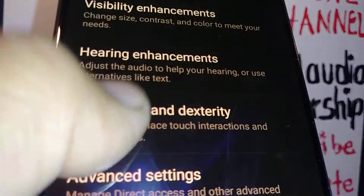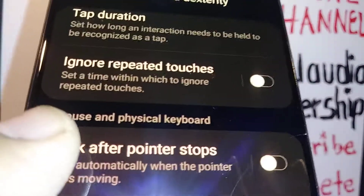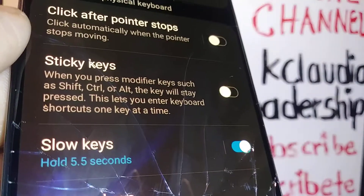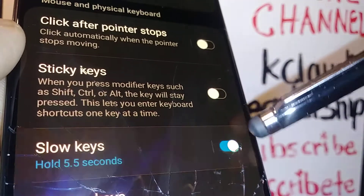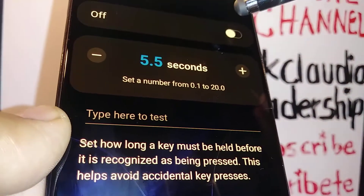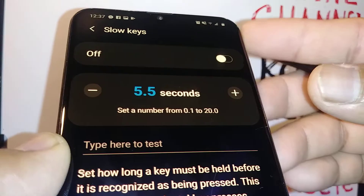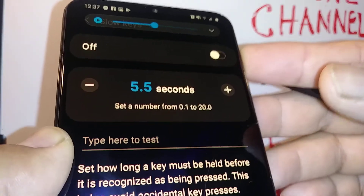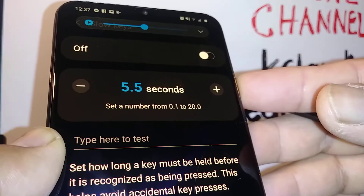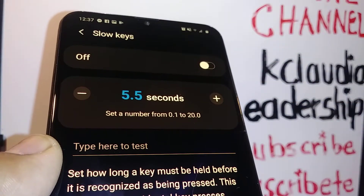Go to Interaction and Dexterity, then scroll down and find Slow Keys. Slow Keys is currently on, so let's disable this feature. At this point, you should immediately be able to use your volume — volume up and volume down should now be working.